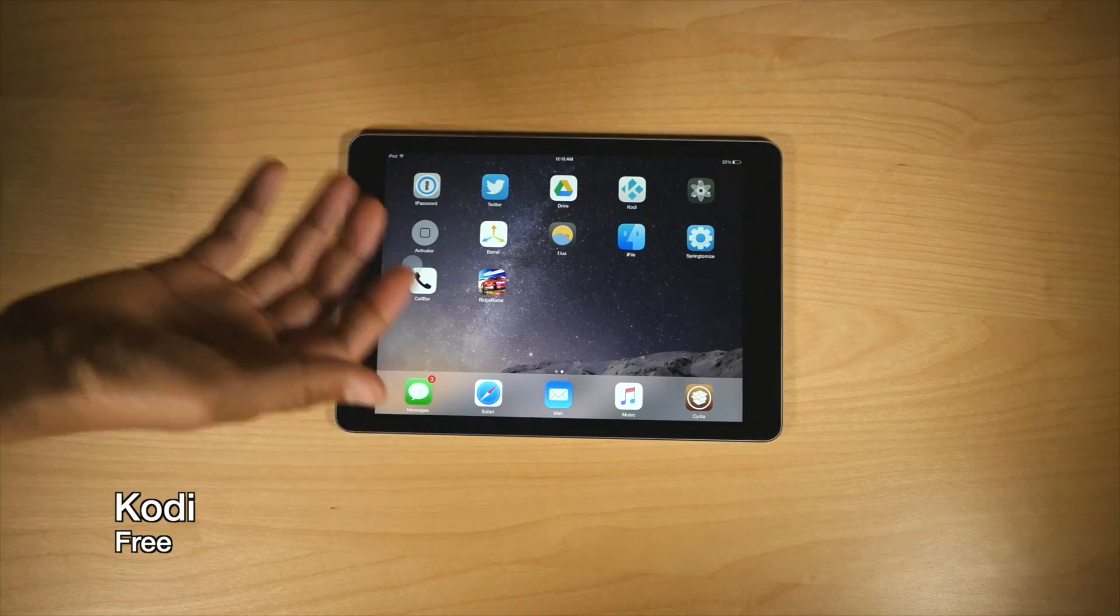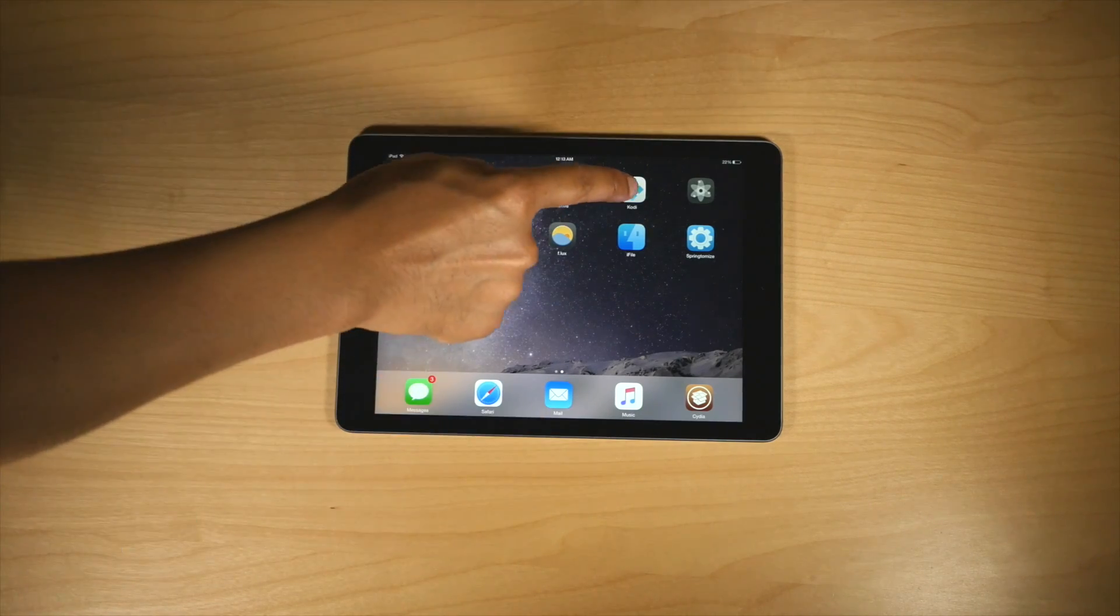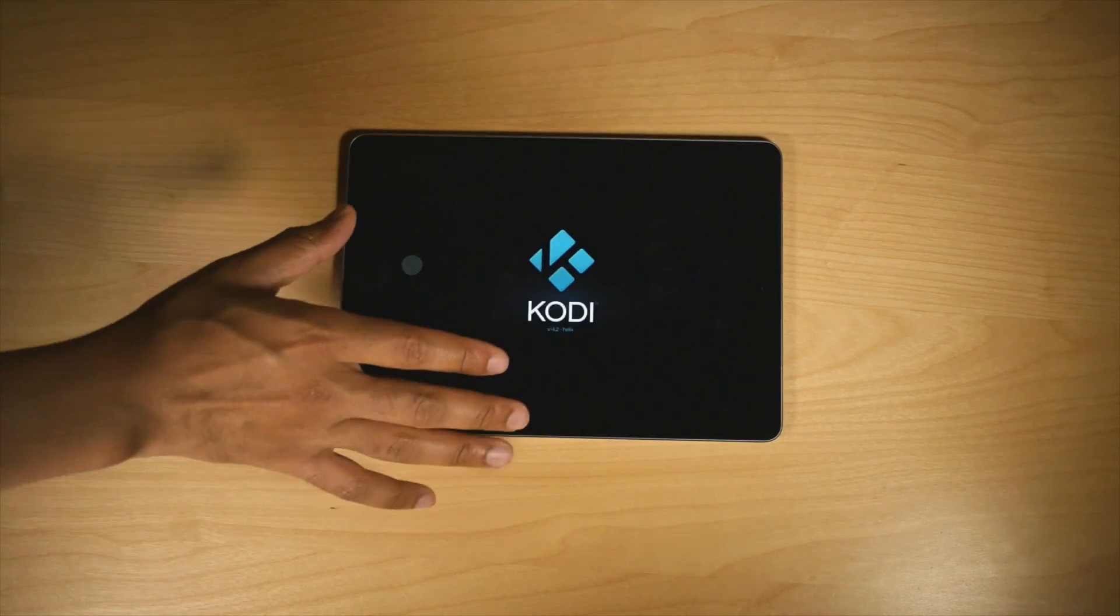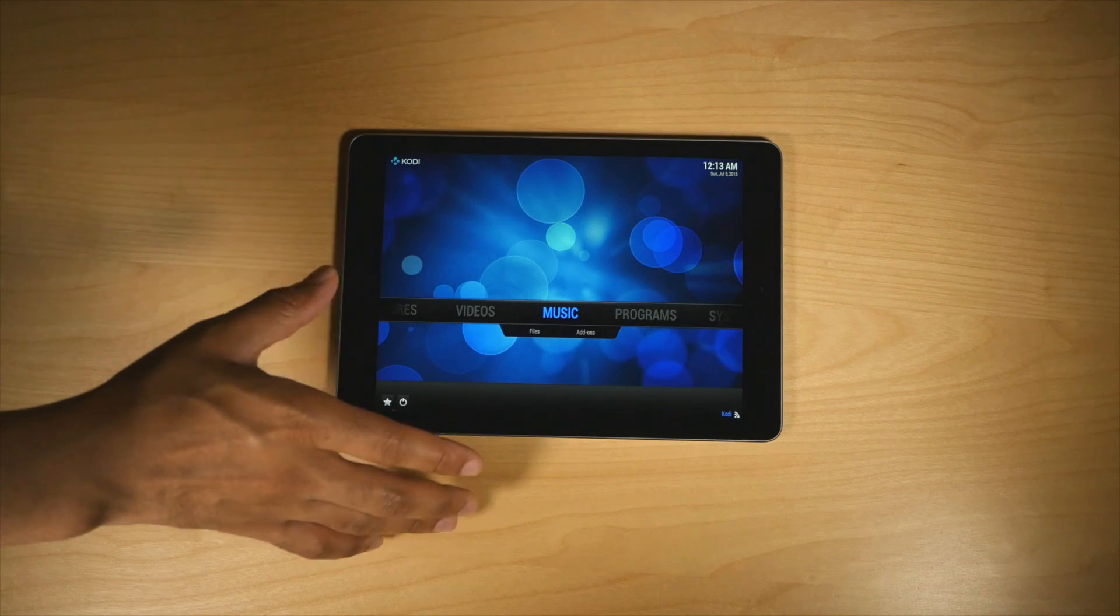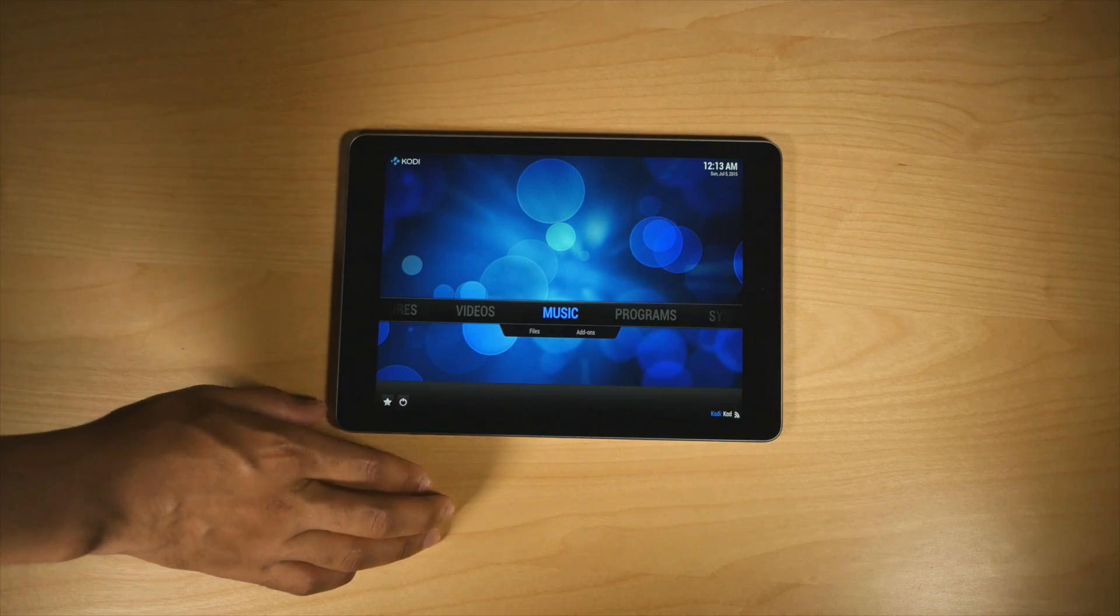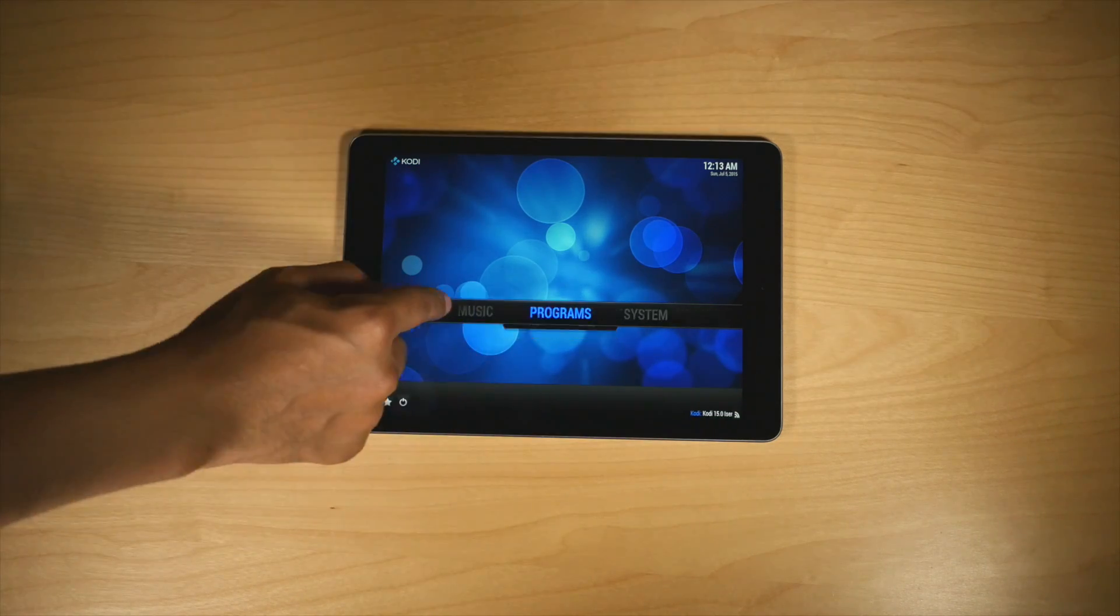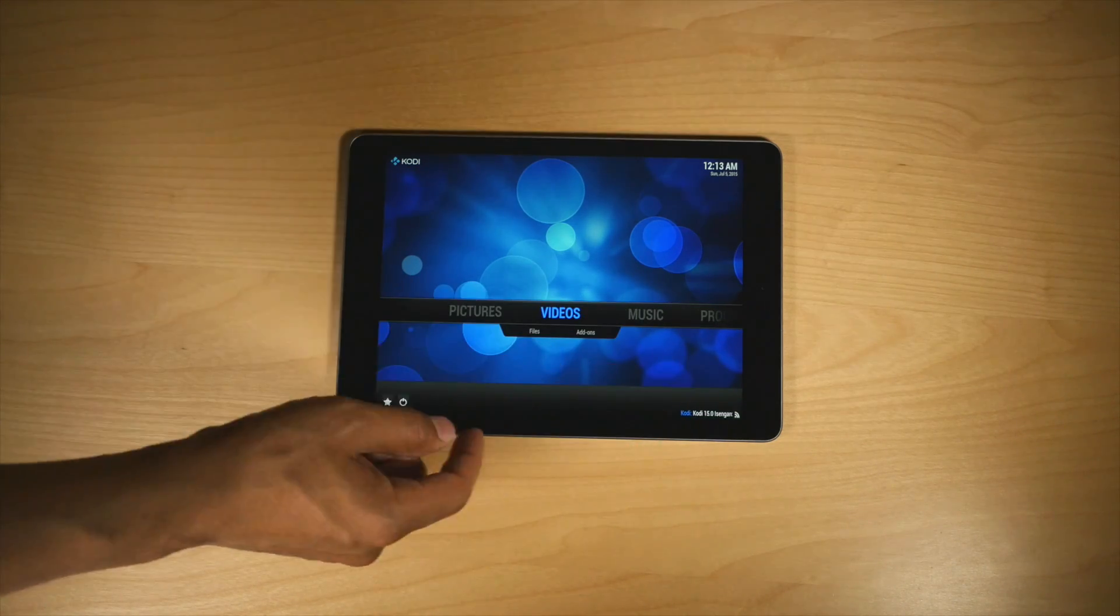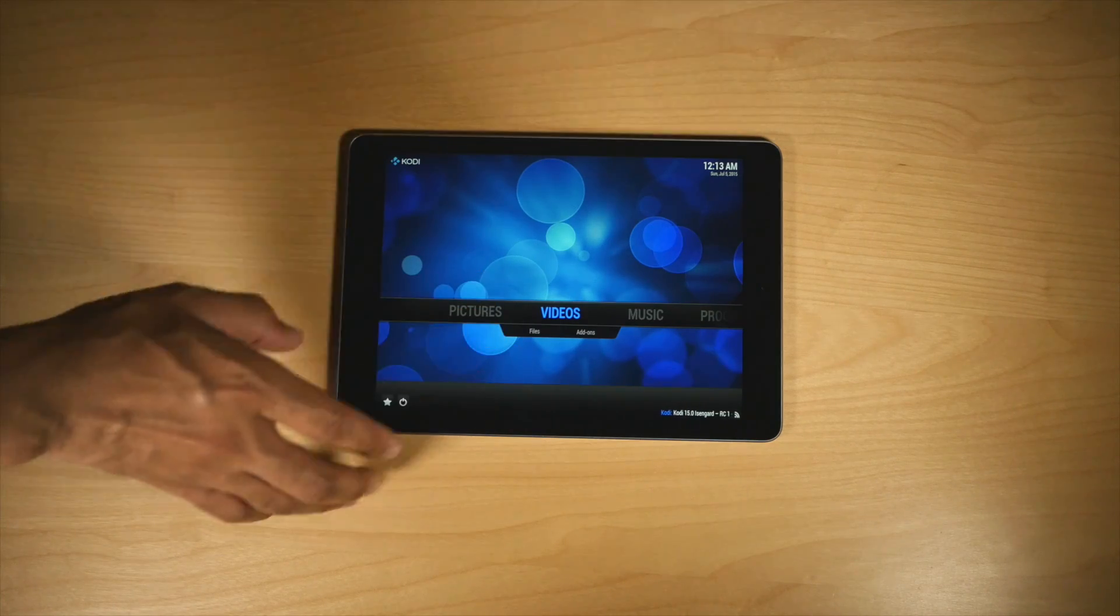Next up on the list is none other than Kodi. It is a free app, formerly XBMC. It allows you to do all sorts of things on your local network, including streaming live TV off your network. It is really, really cool.